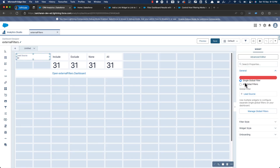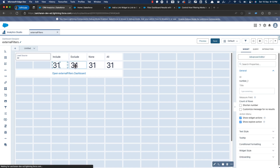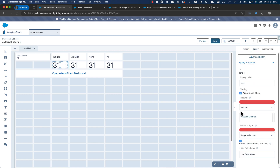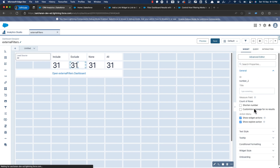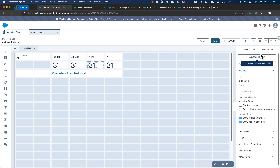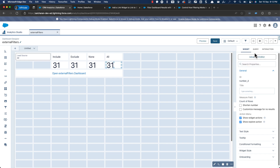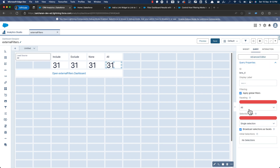I have a single global filter and three to four widgets where the faceting is set to different things. Here I put faceting as 'include', here it is 'exclude', this one is set to 'none', and this one is set to 'all'. So I've selected the faceting to the four available options.